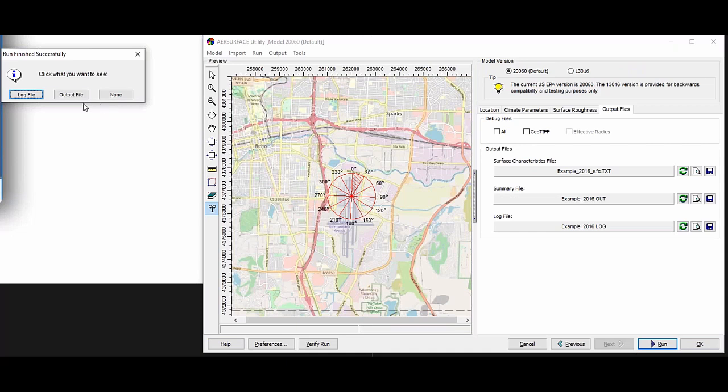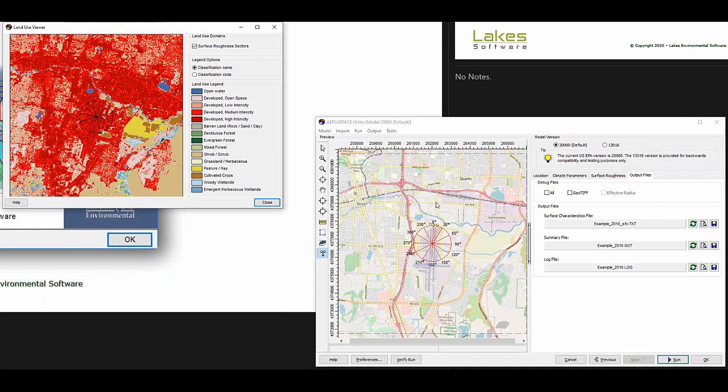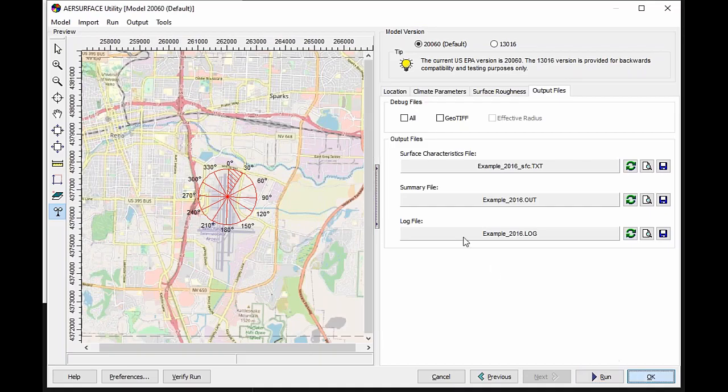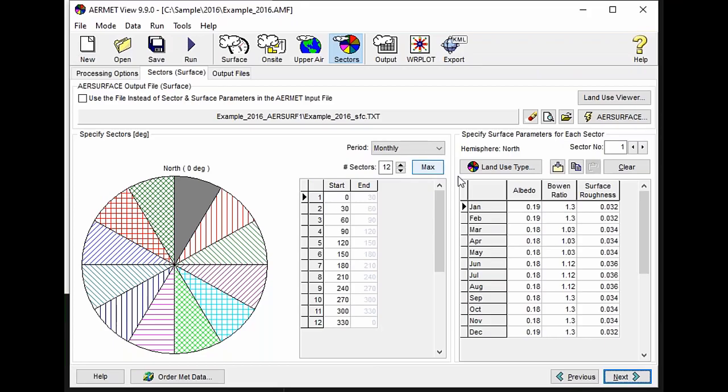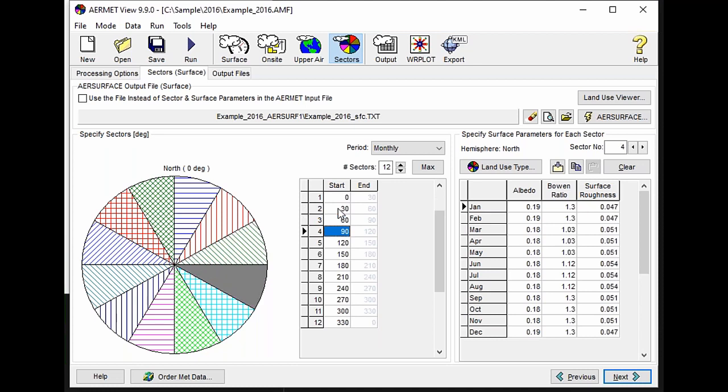It processes the data. It ran successfully. And another new feature in AirMet View version 9.0 is that it automatically displays the land use viewer utility, so I can see what my digital land cover looks like for this region as soon as my run is done and finished successfully. I close that and then return to AirMet, and then I'm ready to run AirMet with my values that have now been imported for each of the 12 sectors that I defined.